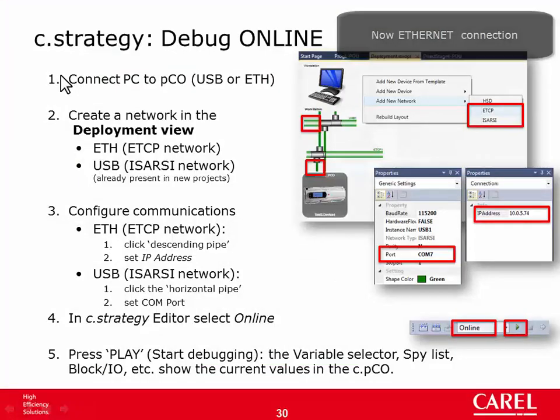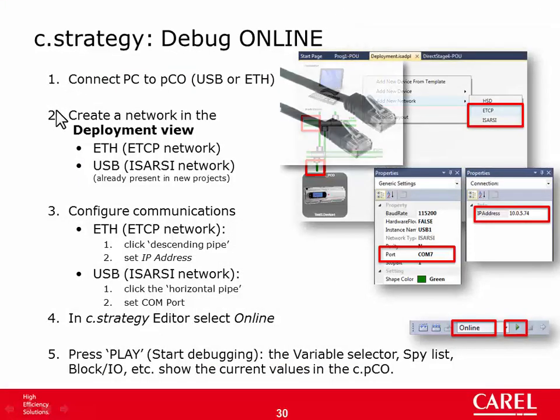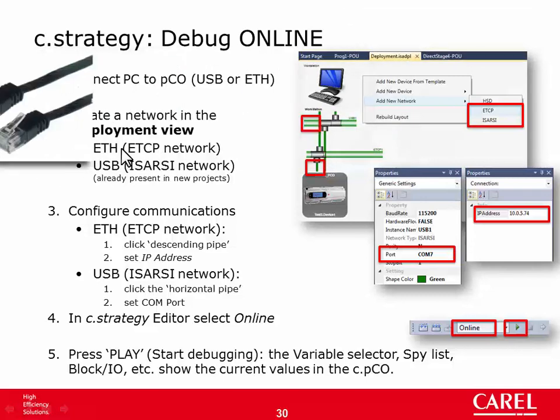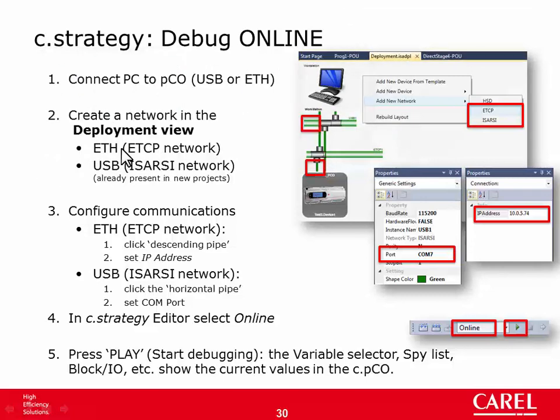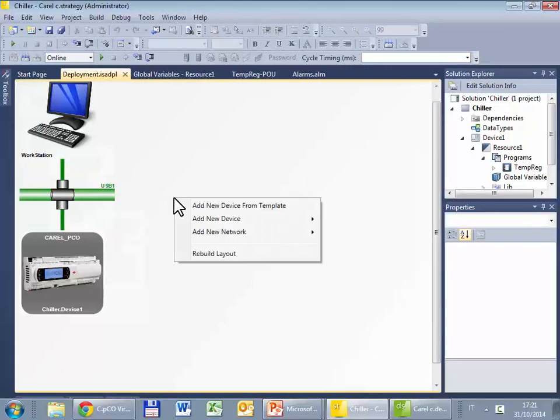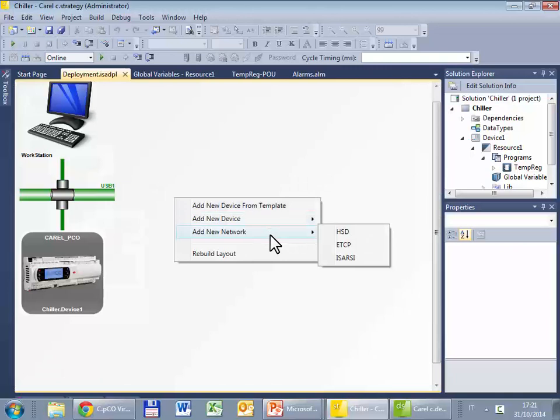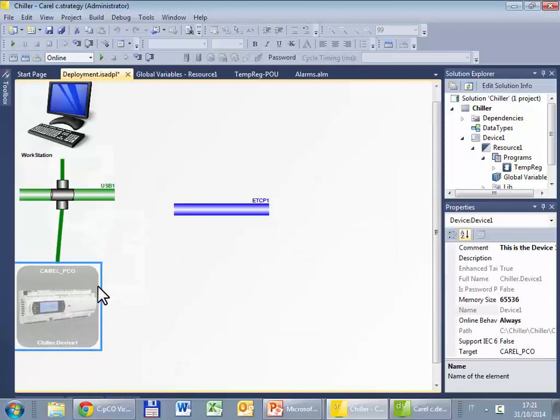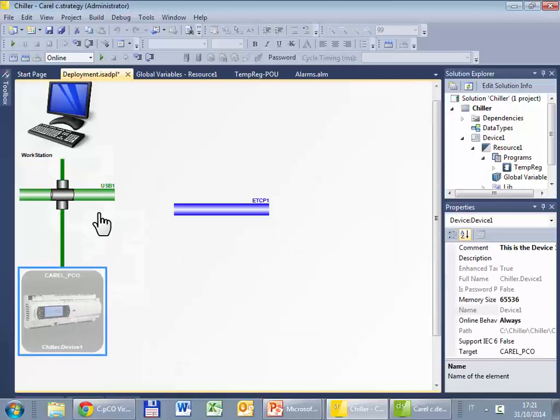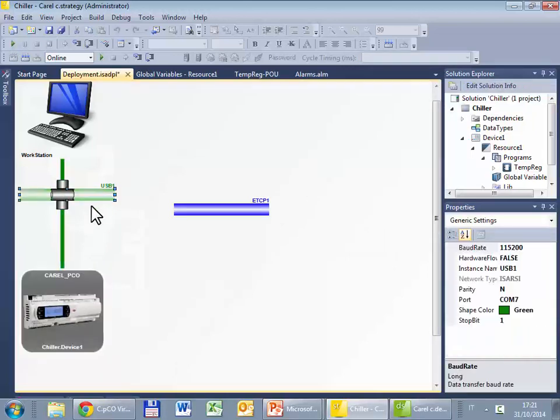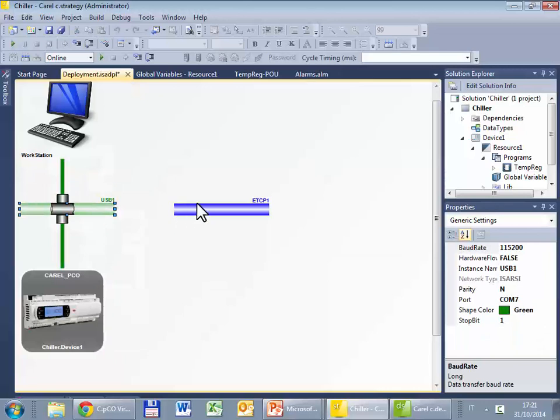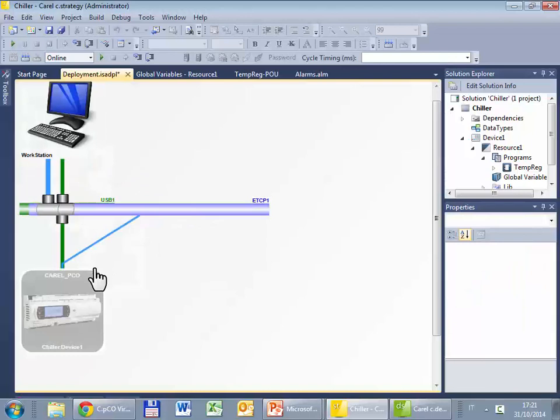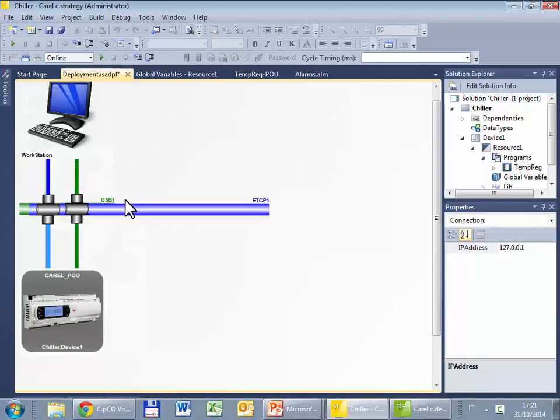In this case we have to create an Ethernet network, it is the ETCP, so I have to right click, add a new network, ETCP, and then connect it to the PC from one side, and the Pico in the other side.